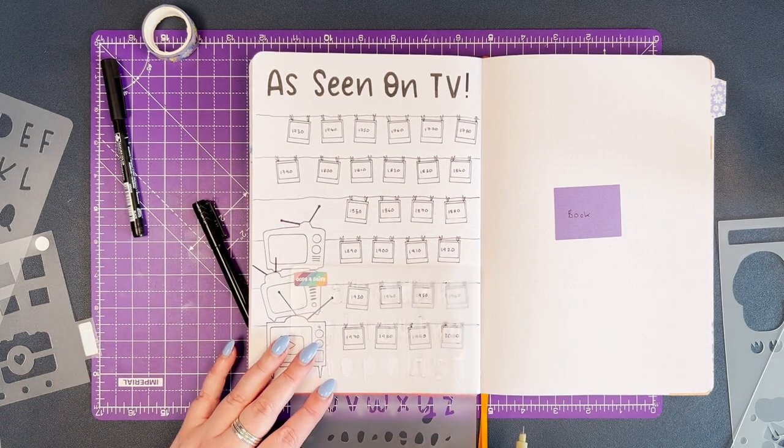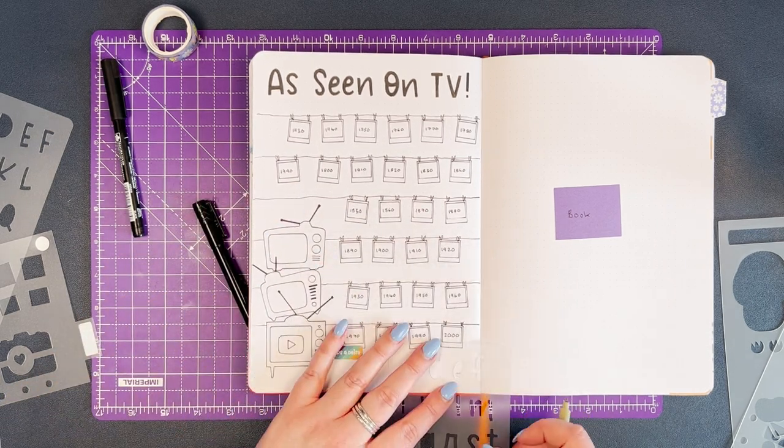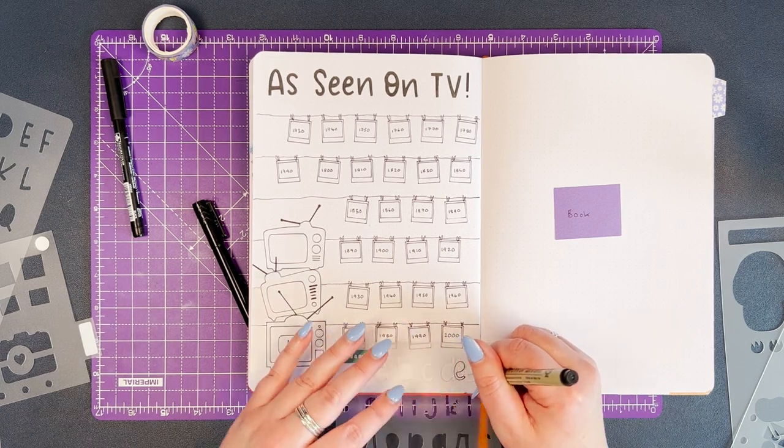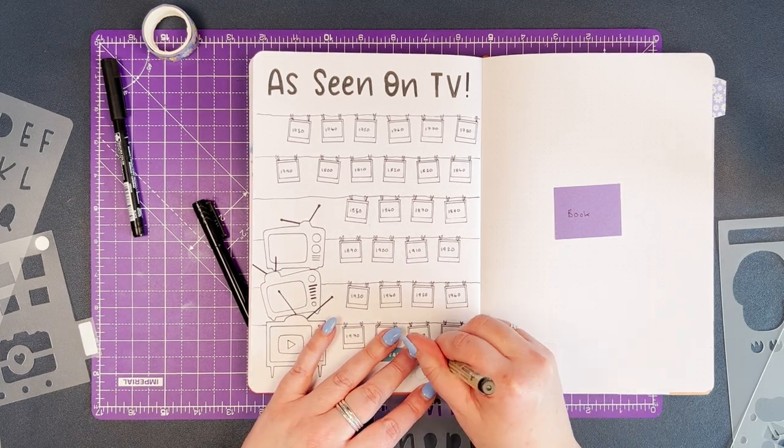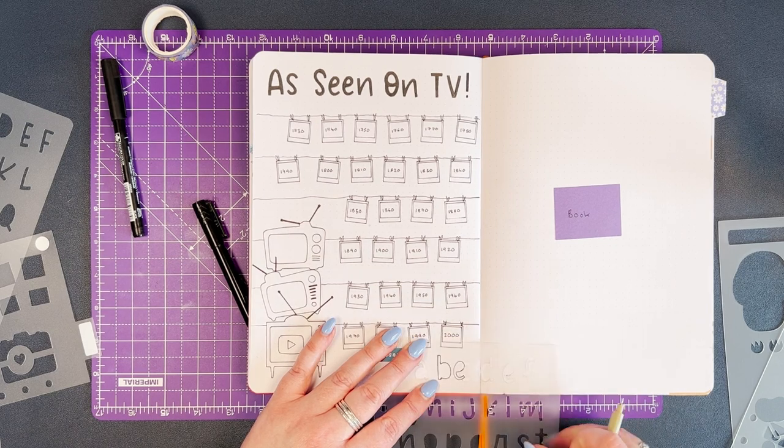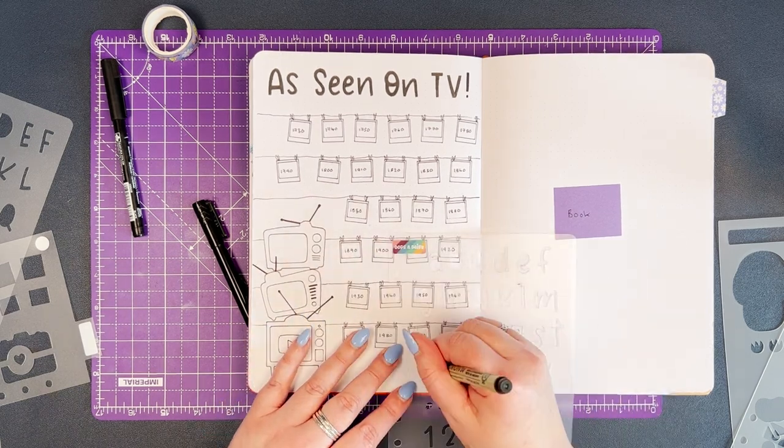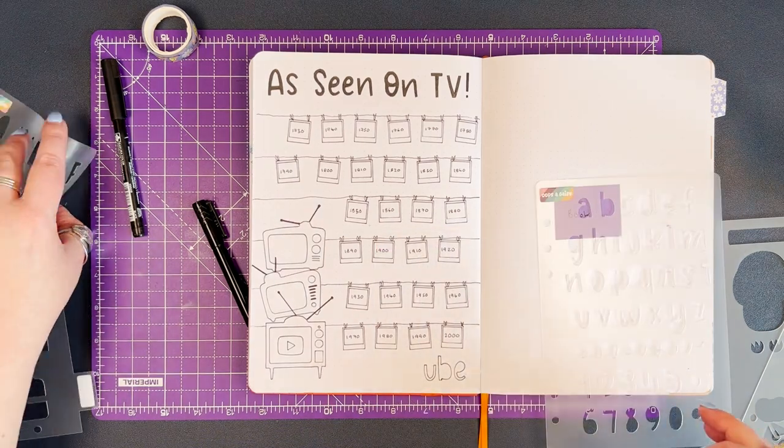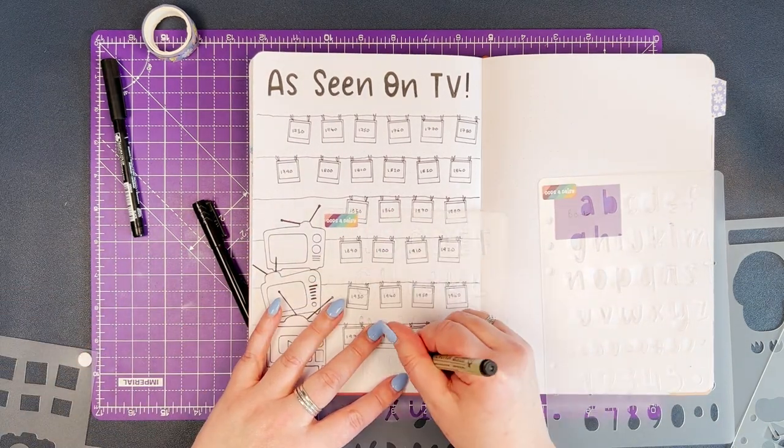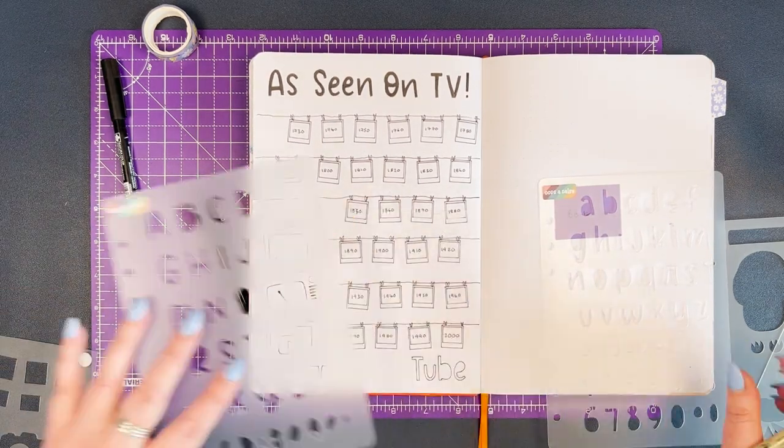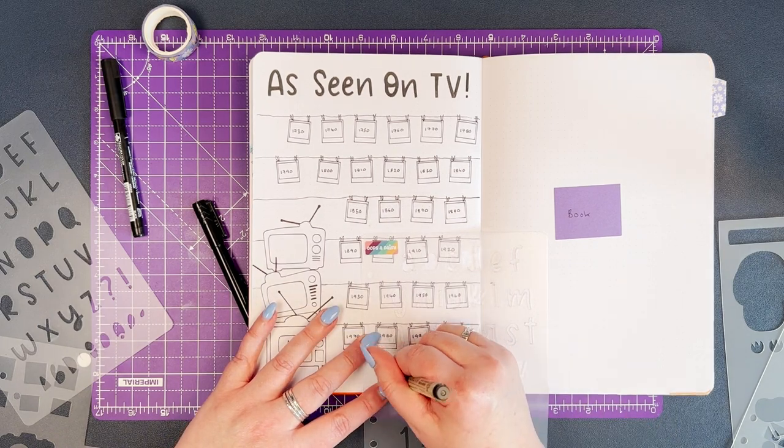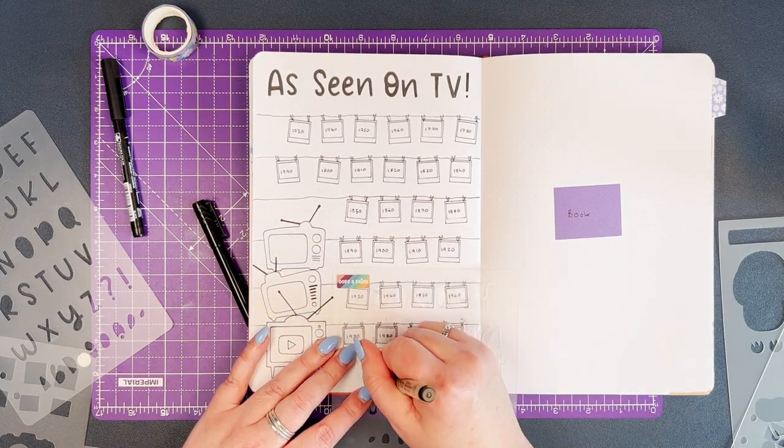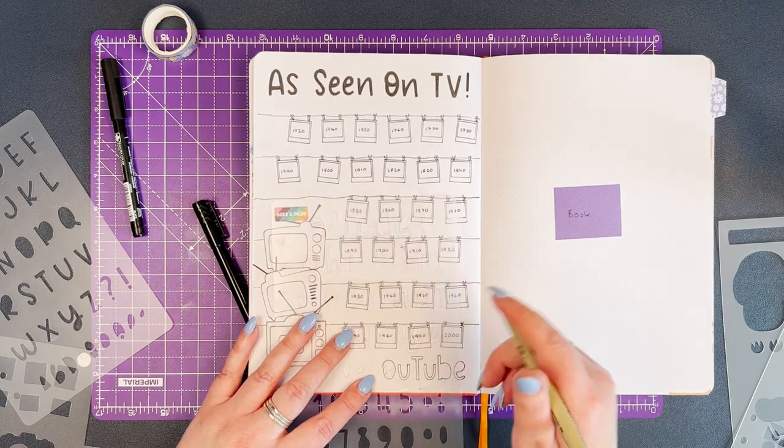I probably could have left the spread there, but there was a little gap at the bottom of the page which was bugging me, so I'm going to add in a little bit more text using the Blossom font stencil. Once that's done, I'm just going to add some color to those TVs so that they stand out on the page. I'm going to color the wording at the bottom of the page in block black, and that's about it for this spread.